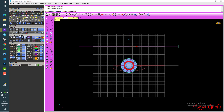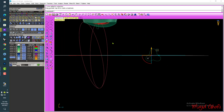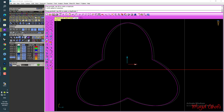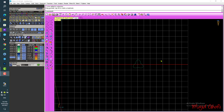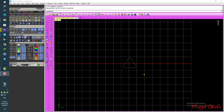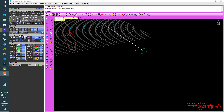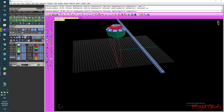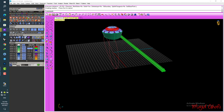Look at this — it's really beautiful! Go to Surface, select Extrude Surface, extrude all this curve. Straight, Solid yes, Both Sides no. Move to this layer — that's okay. After that, go to Transform and select Twist.